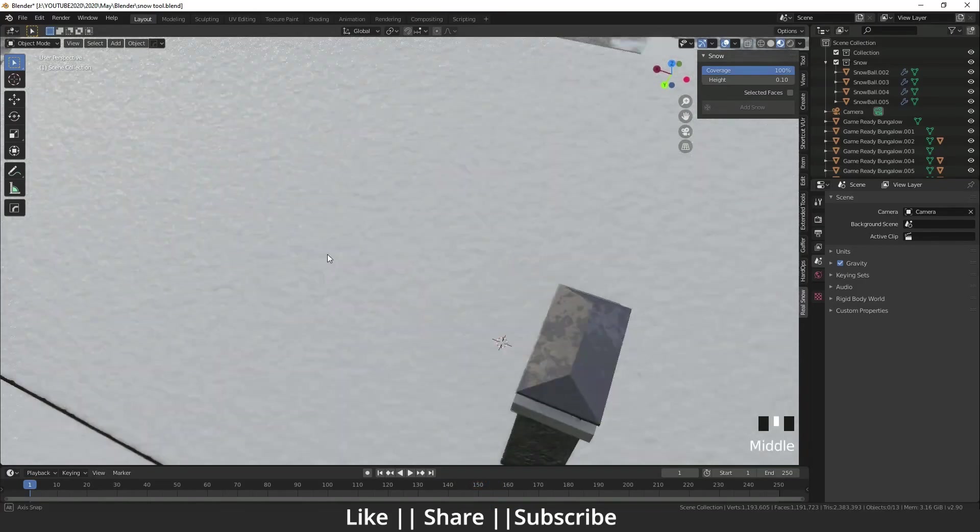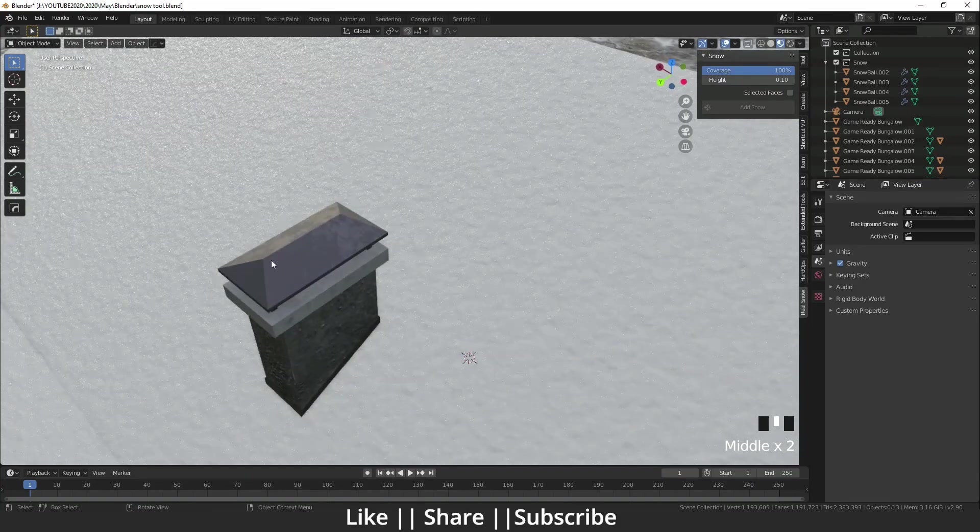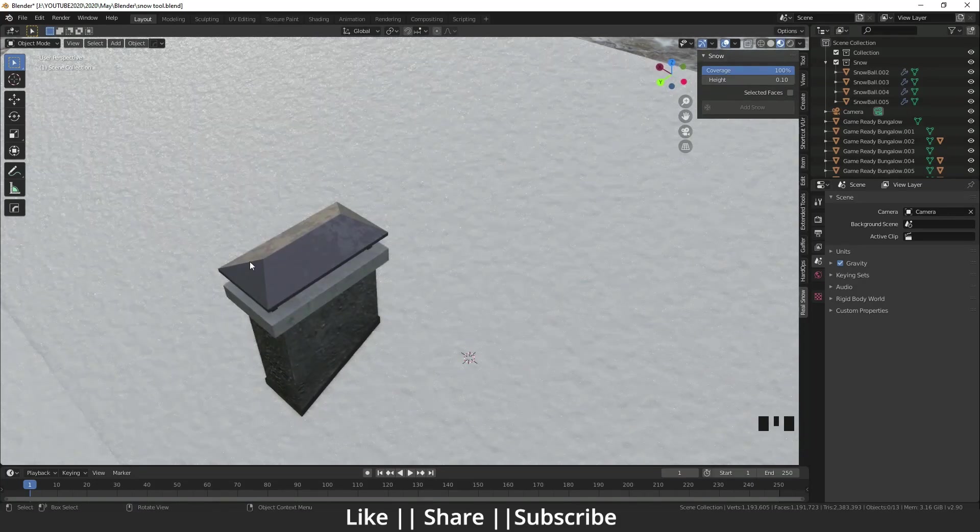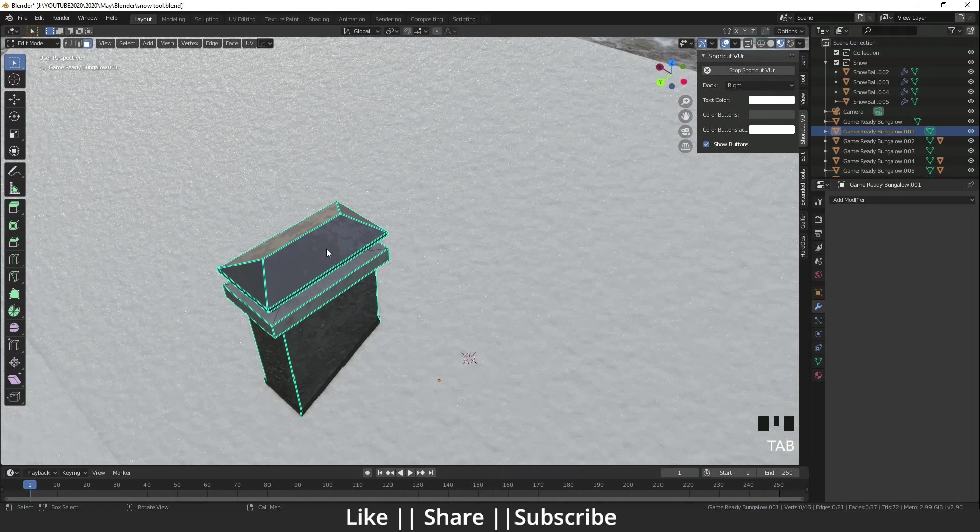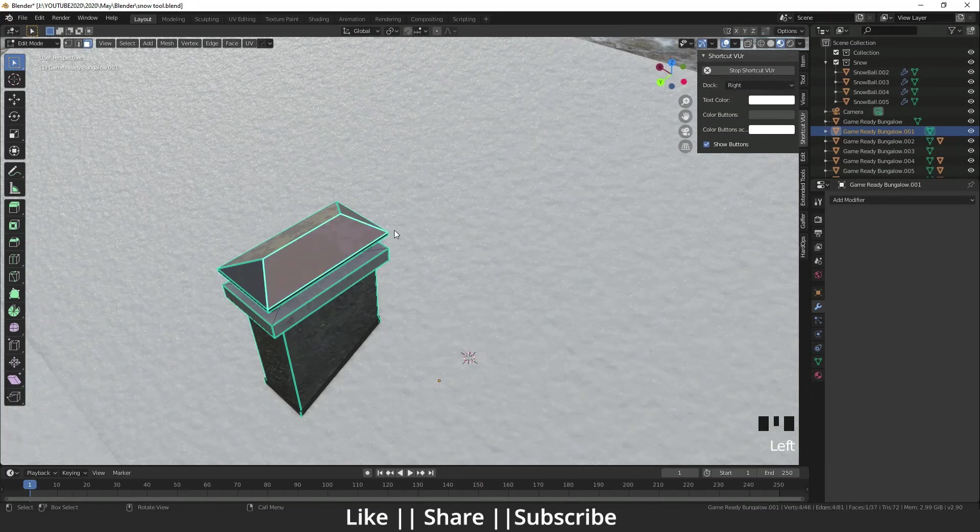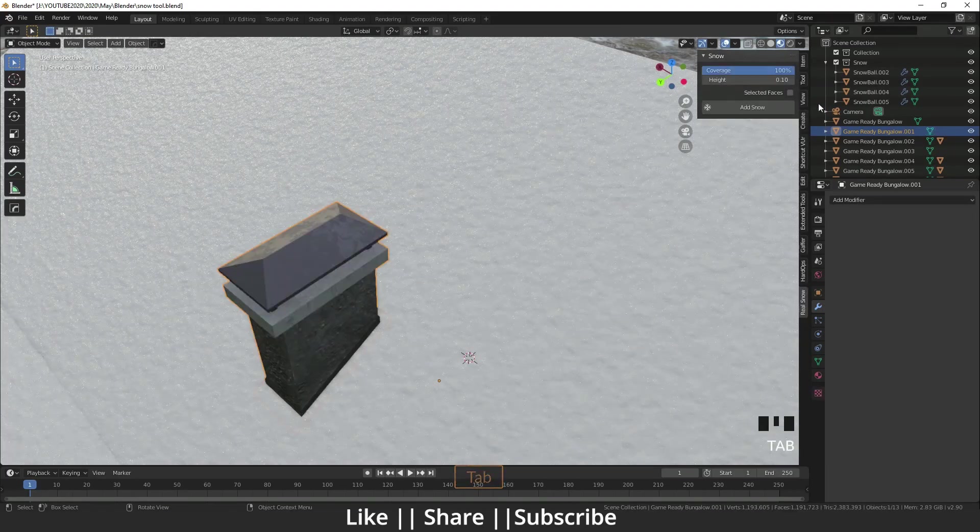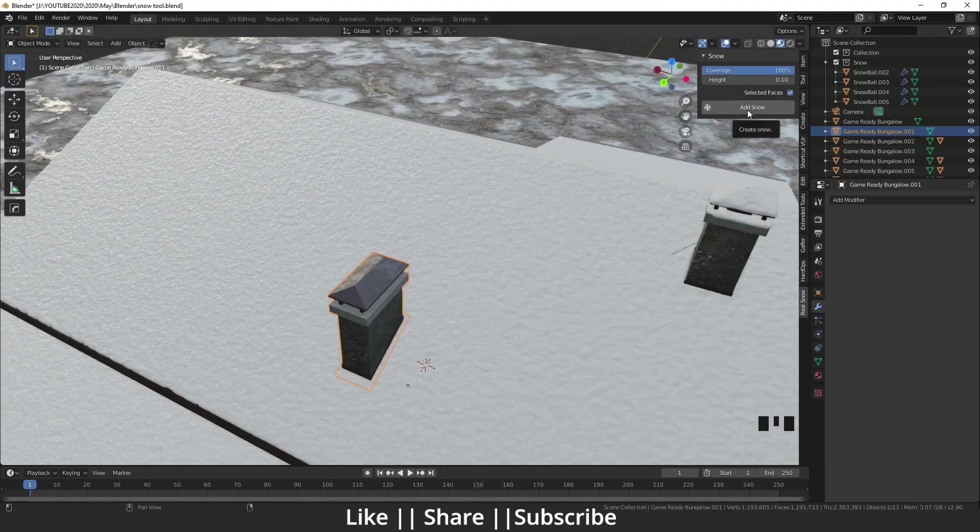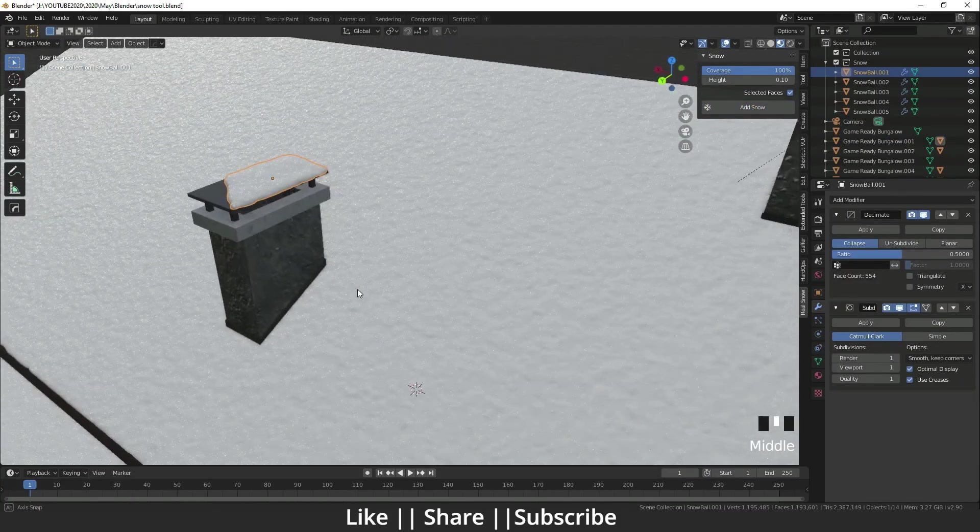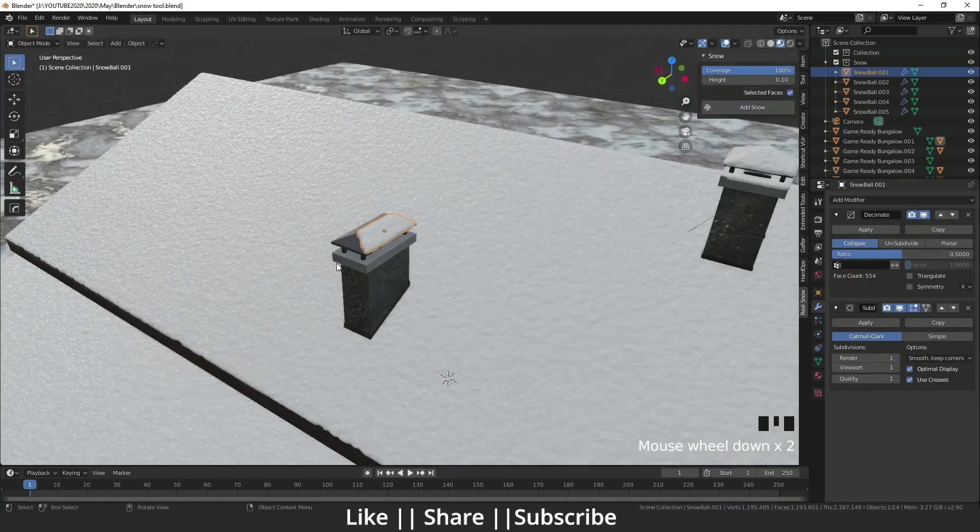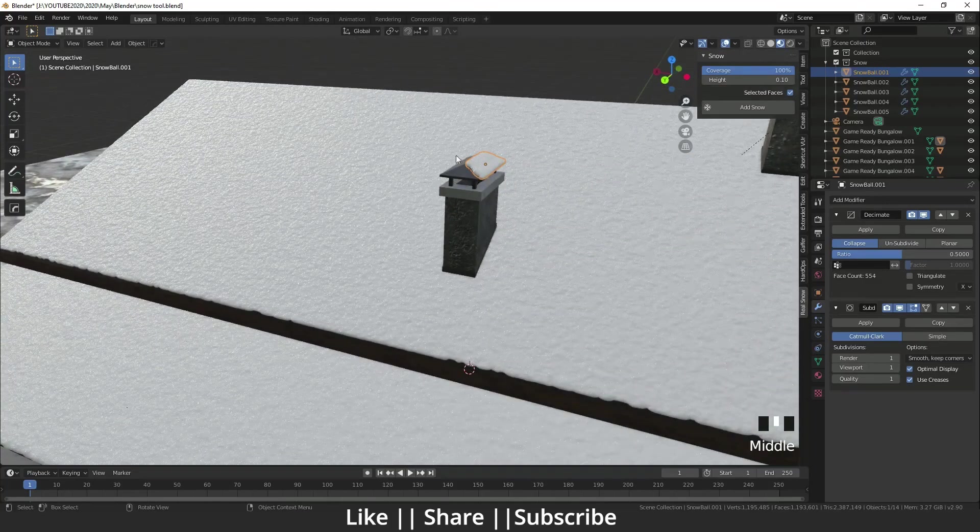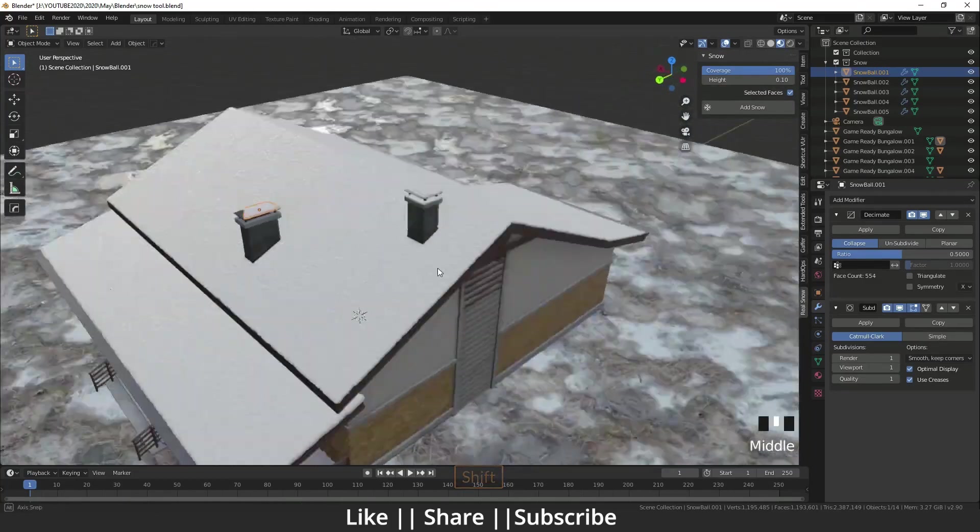I need snow only on those faces. I will just go to Edit Mode and I will select that face, then exit Edit Mode. After that, I will click Add Snow. That snow is adding only to those faces which we selected. Sometimes it's looking cool like that. I'll show you one more example.